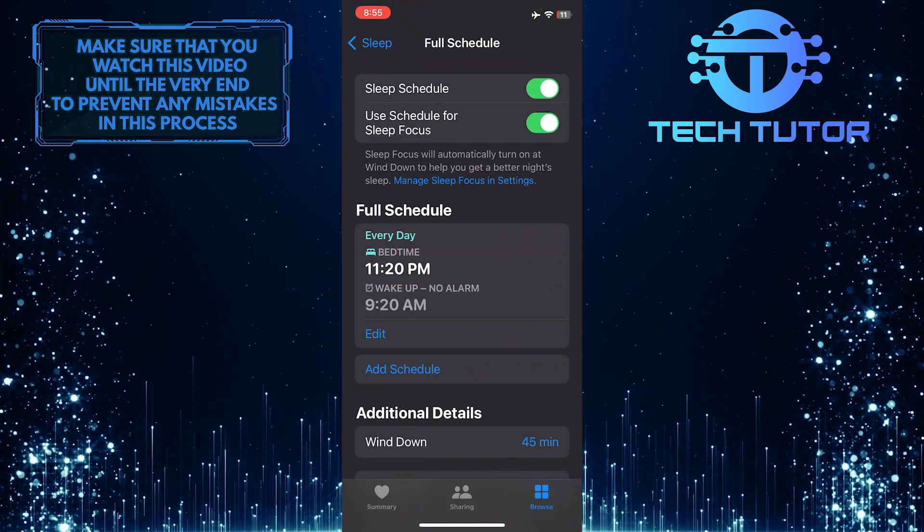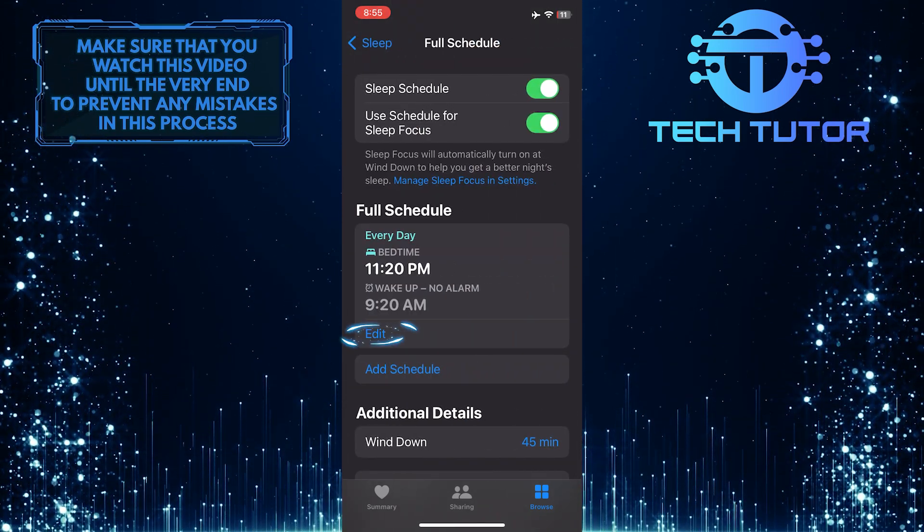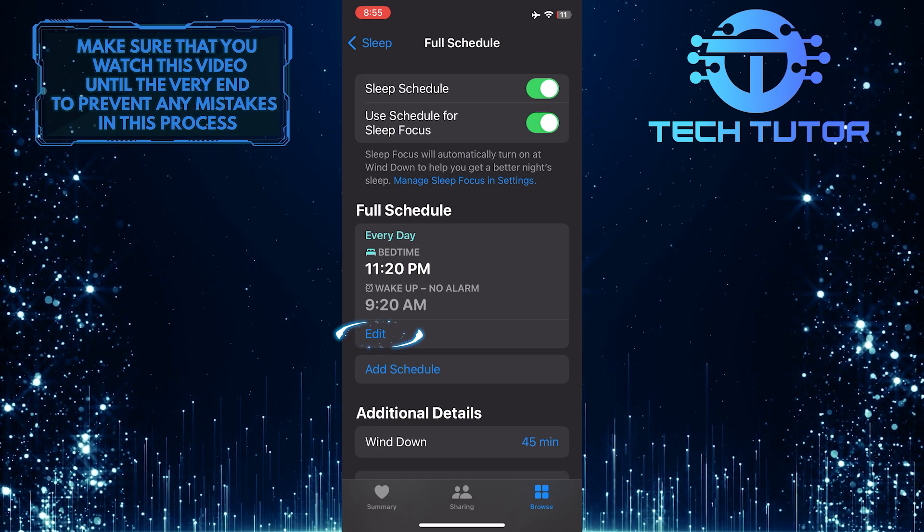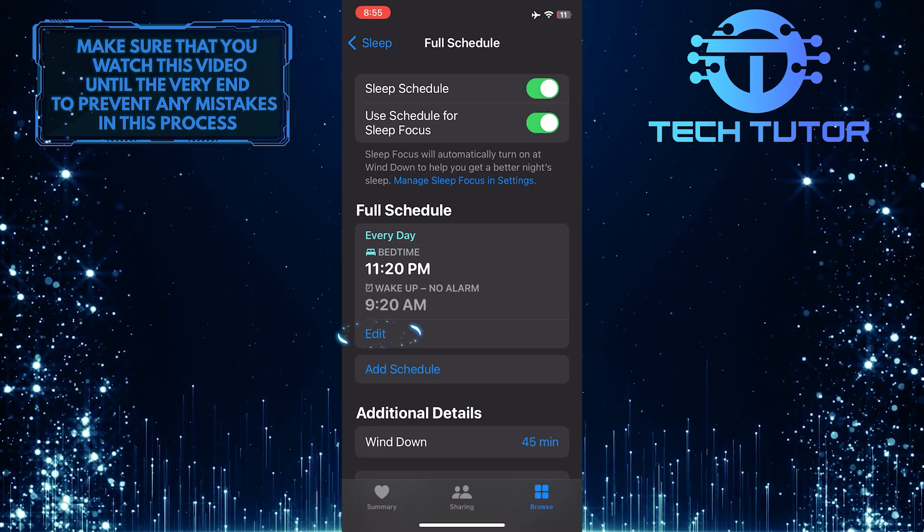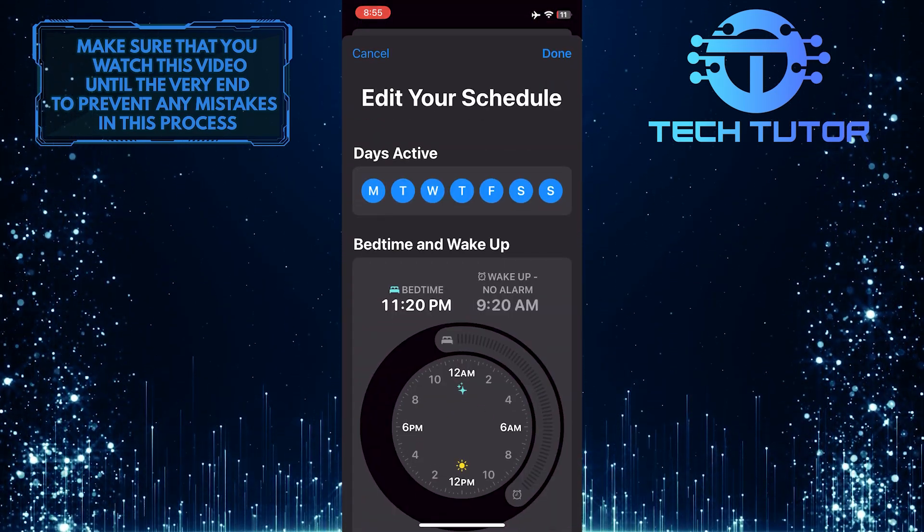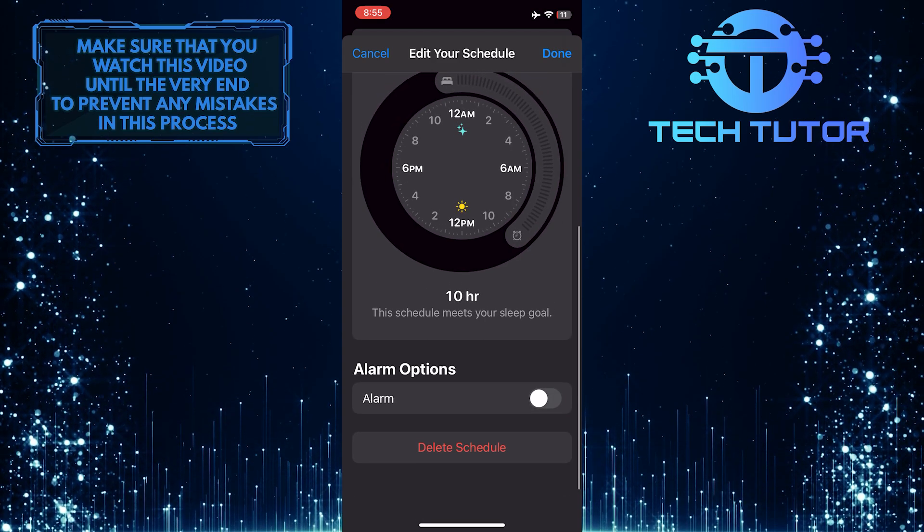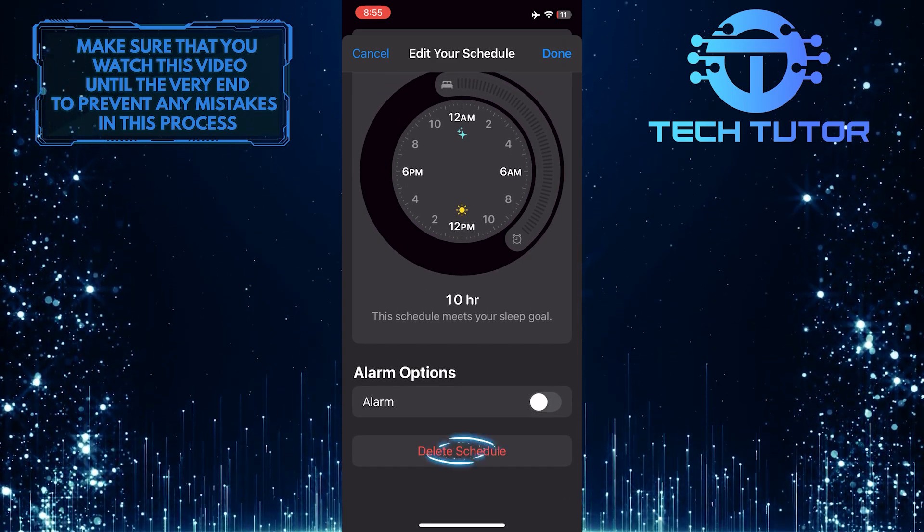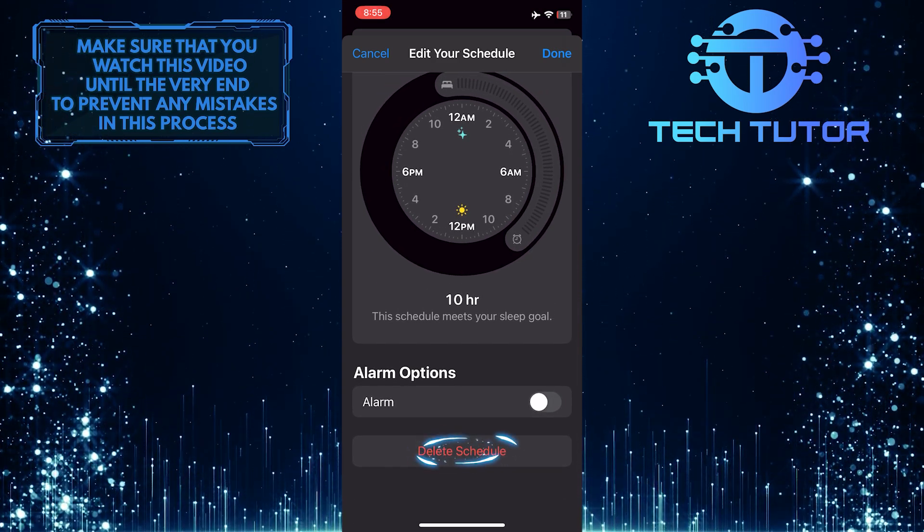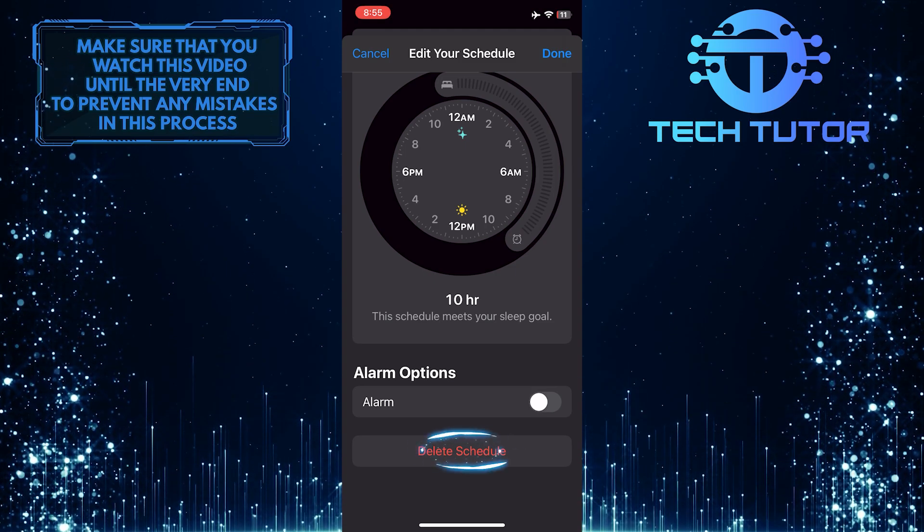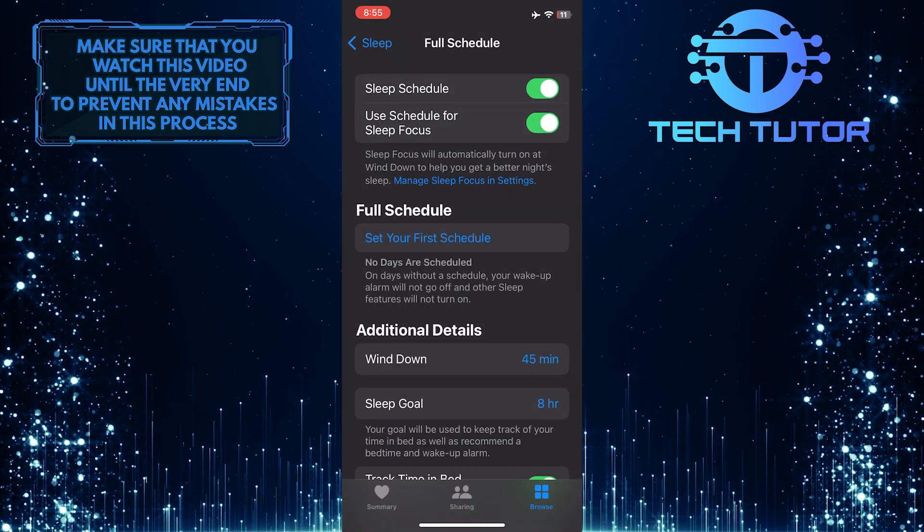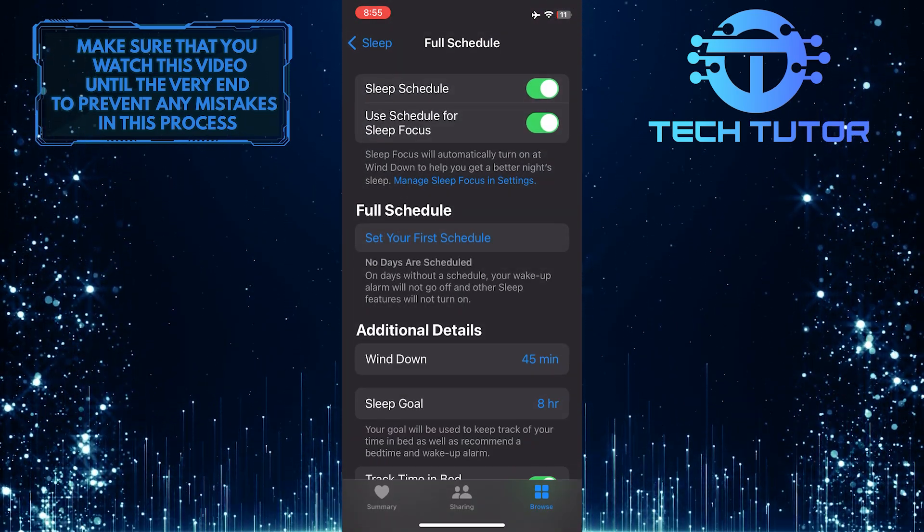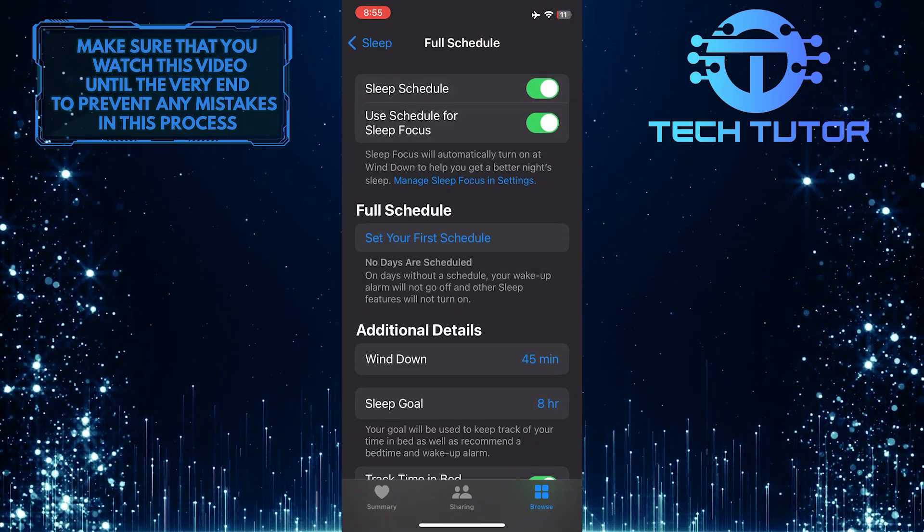What you want to do next is tap Edit. And then scroll down to the bottom and tap where it says Delete Schedule. This will delete the schedule along with the alarm.